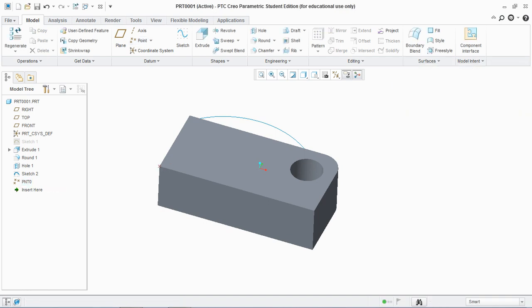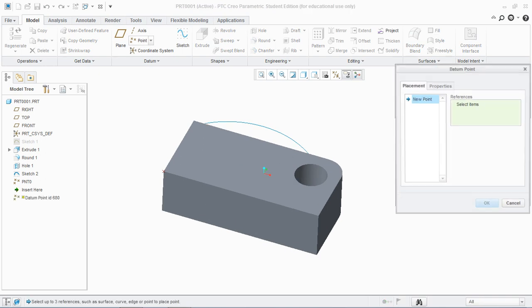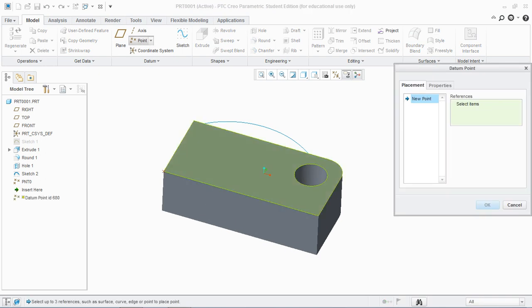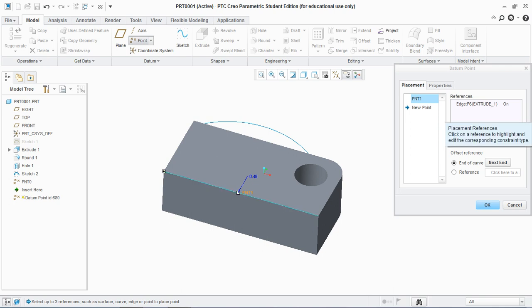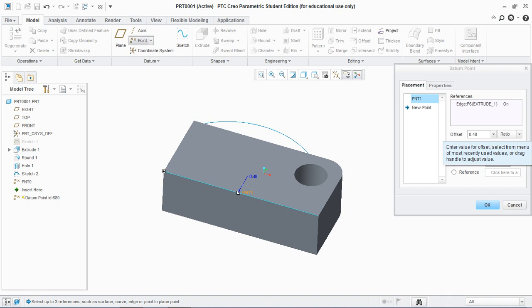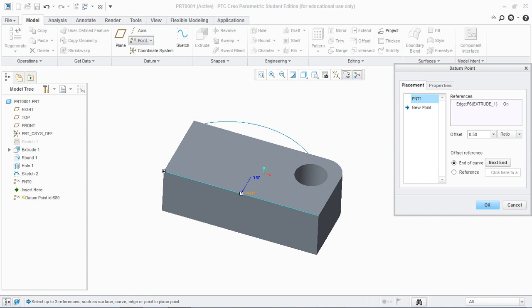Similarly, select point and select any edge. Here you can see on the reference the edge is selected and in the offset window you see at the ratio of 0.48. Either you can position the point in ratio terms or in real number. Let's say the ratio is 0.5, this means that this point is at the center of this reference edge.